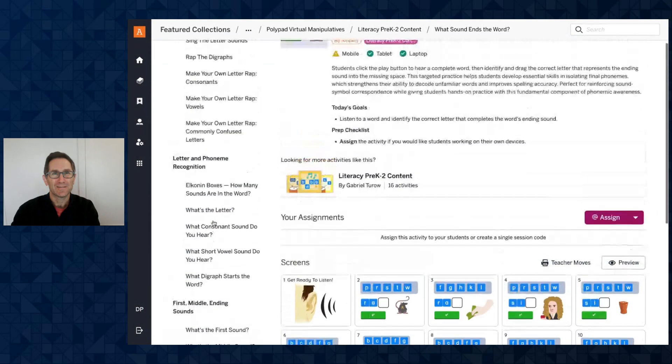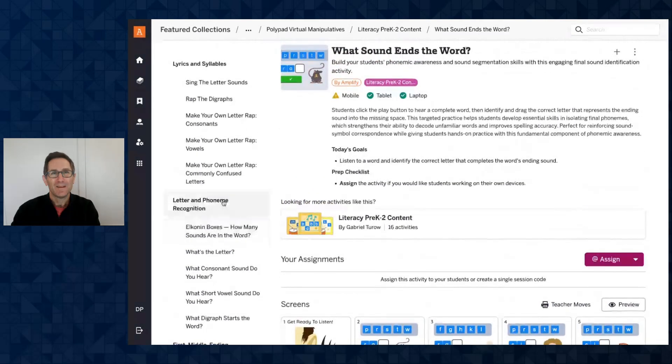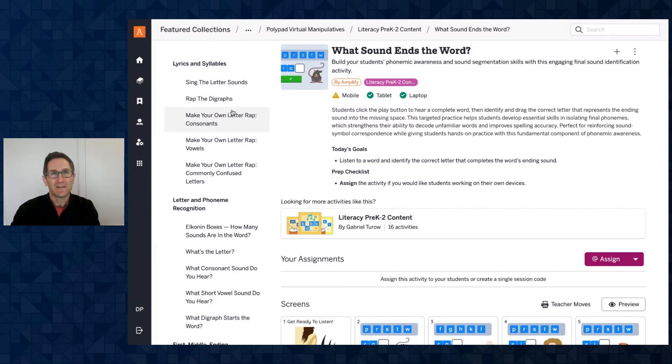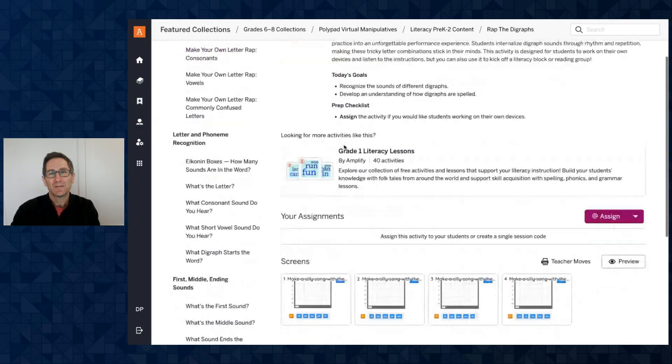What digraph ends the word and so on. And then there are all these fun activities where you make your own sounds and raps with different letters and digraphs. I'll do rap the digraphs.